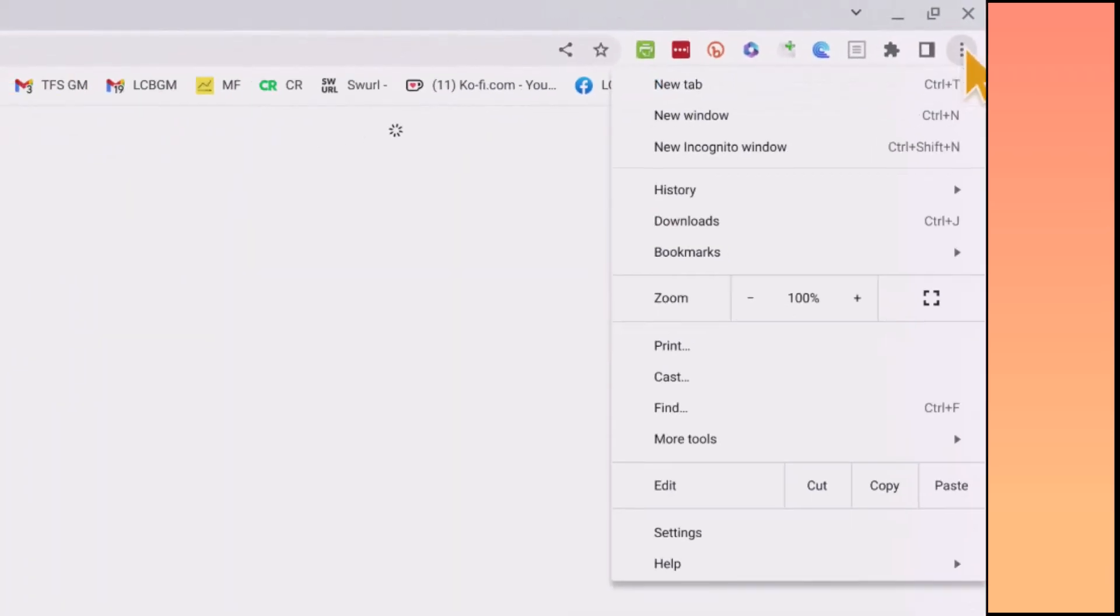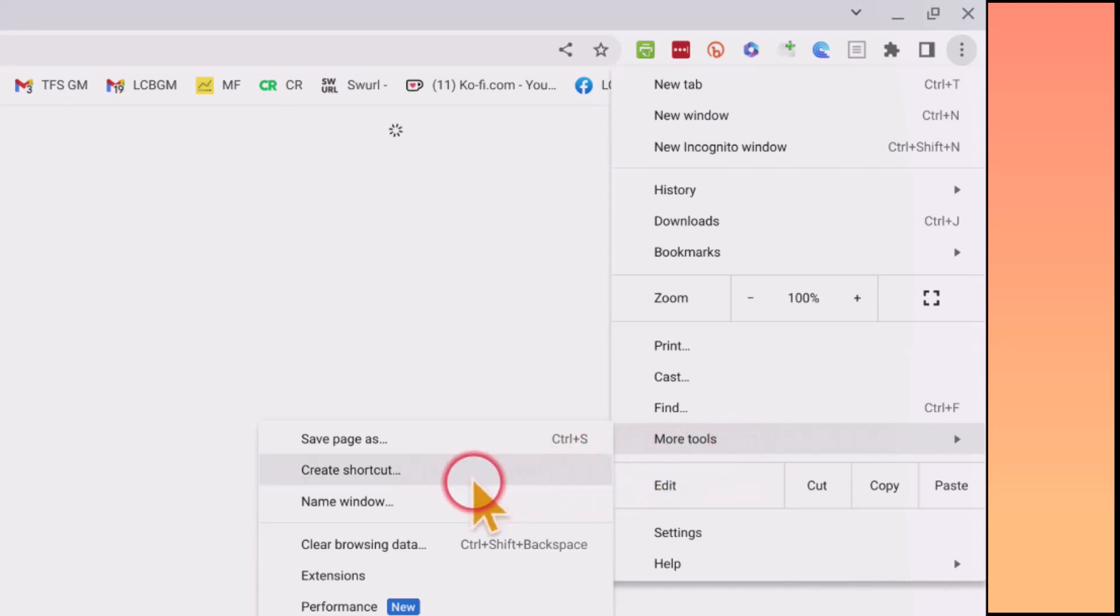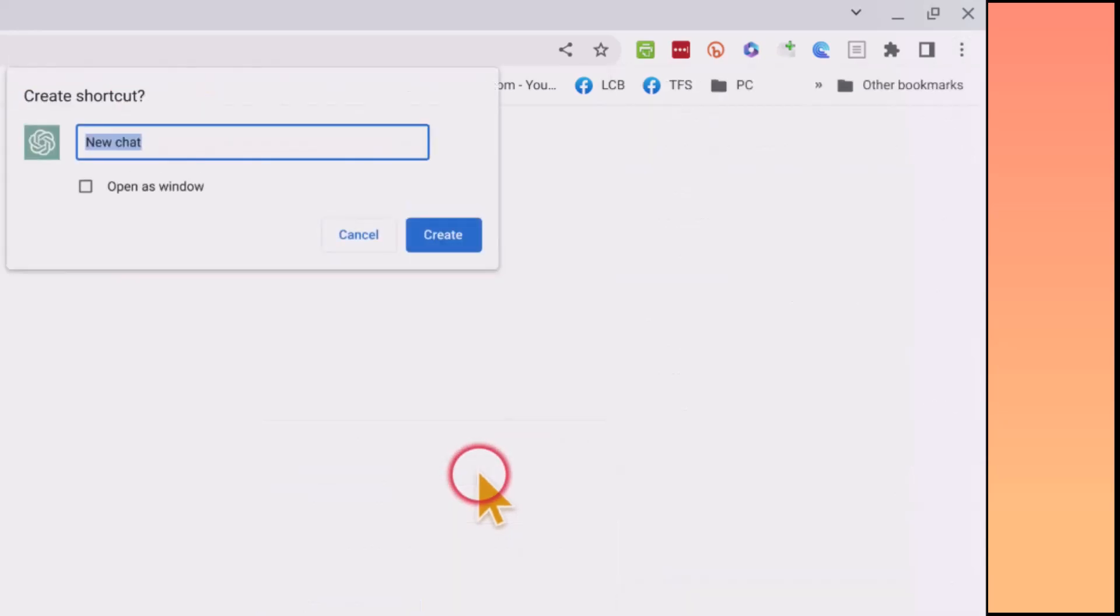And now we're going to come down to More Tools, and over here we're going to create a shortcut. So let's click this.